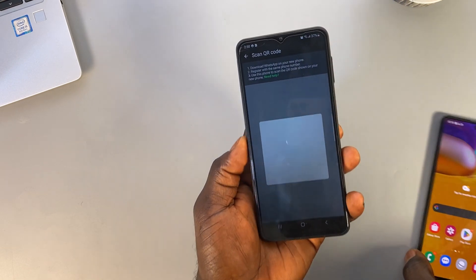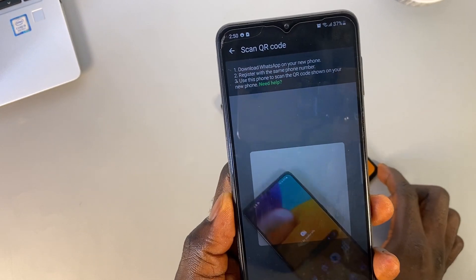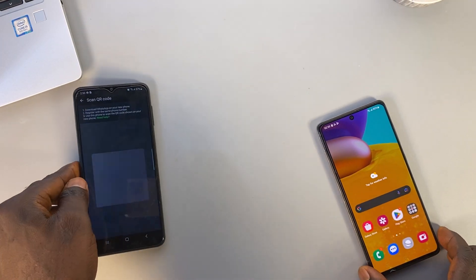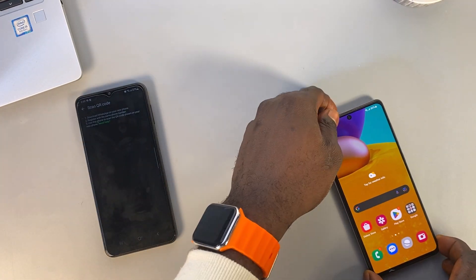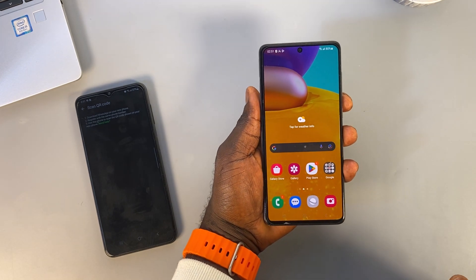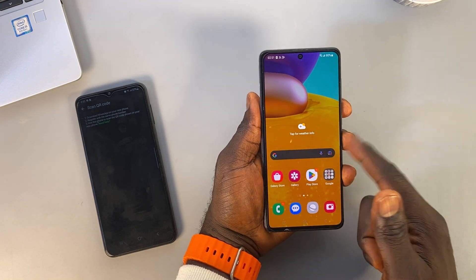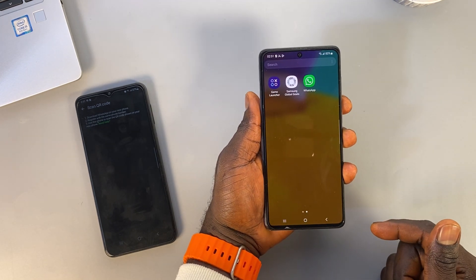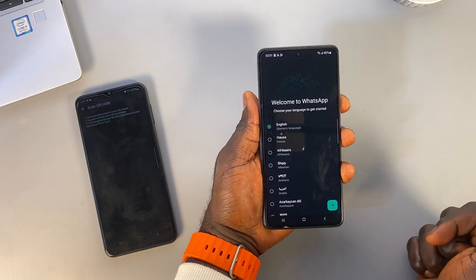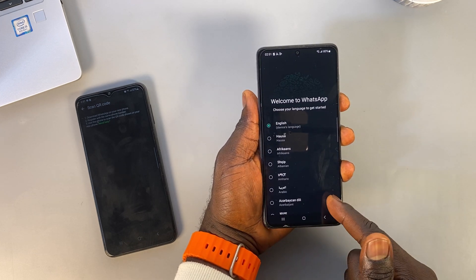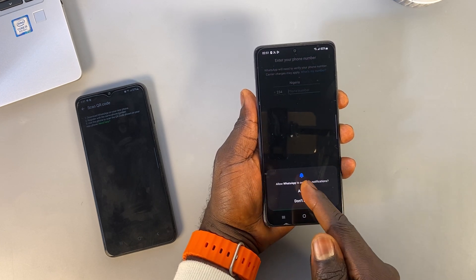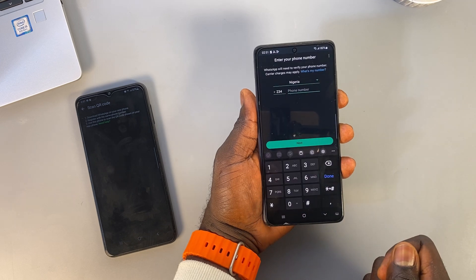When the QR code scan is ready, pick up your new phone — the one you plan to transfer your chats to — and open WhatsApp. Go through the setup and accept the terms and conditions, then verify your phone number.